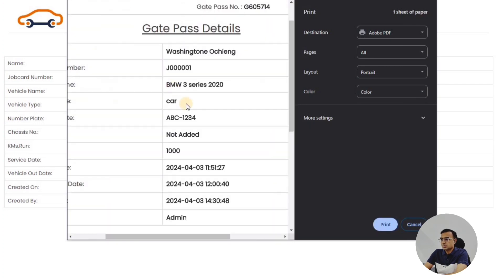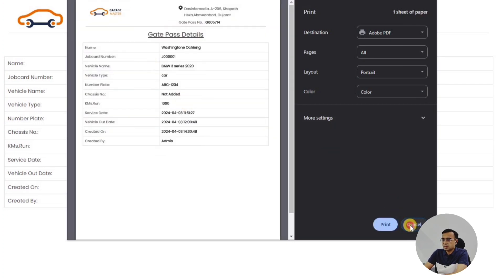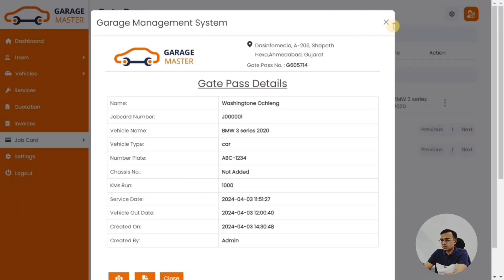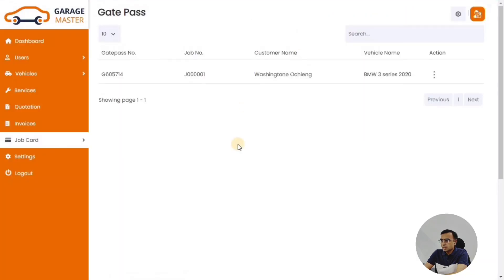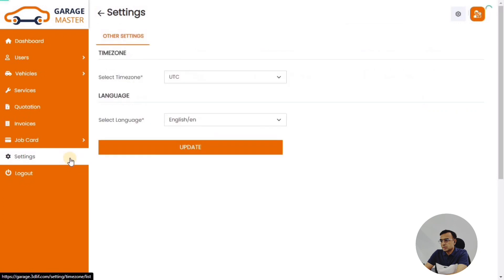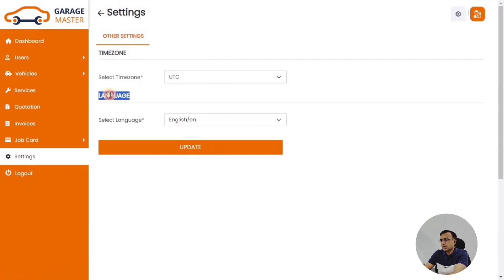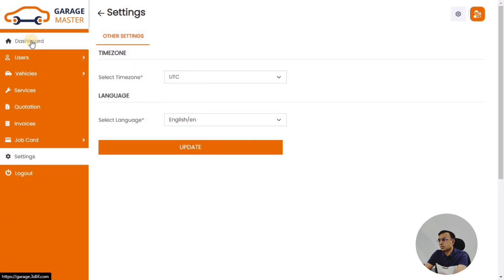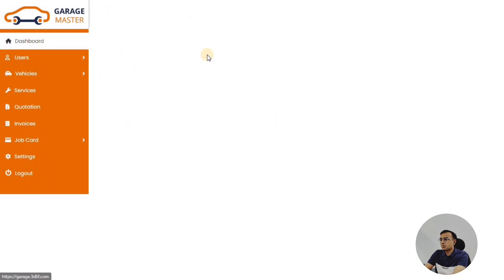The gate pass is generated once the payment is done. You can always print it as a PDF. From the profile section, customers can also change their password. In settings, they can configure their time zone and preferred language.